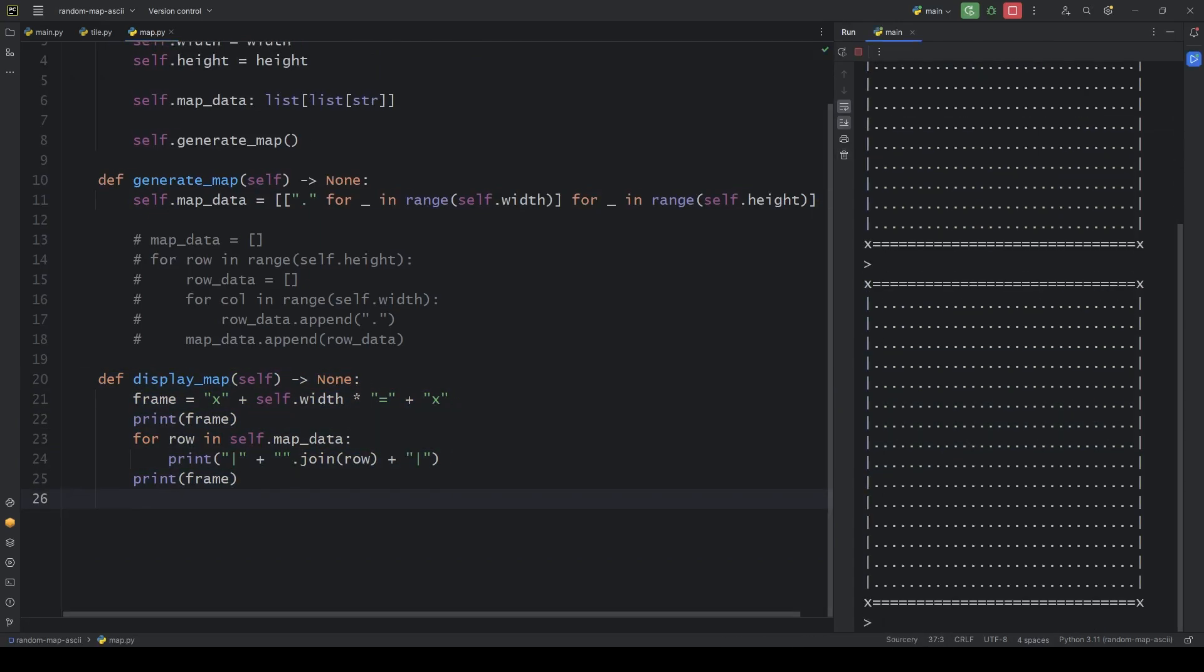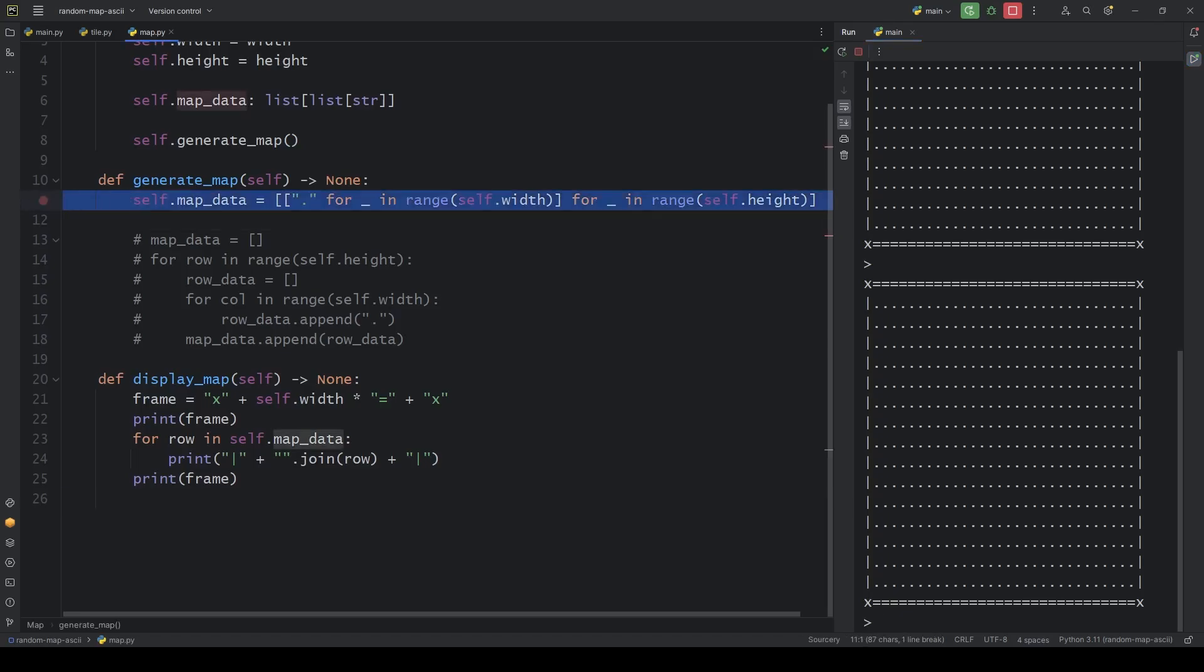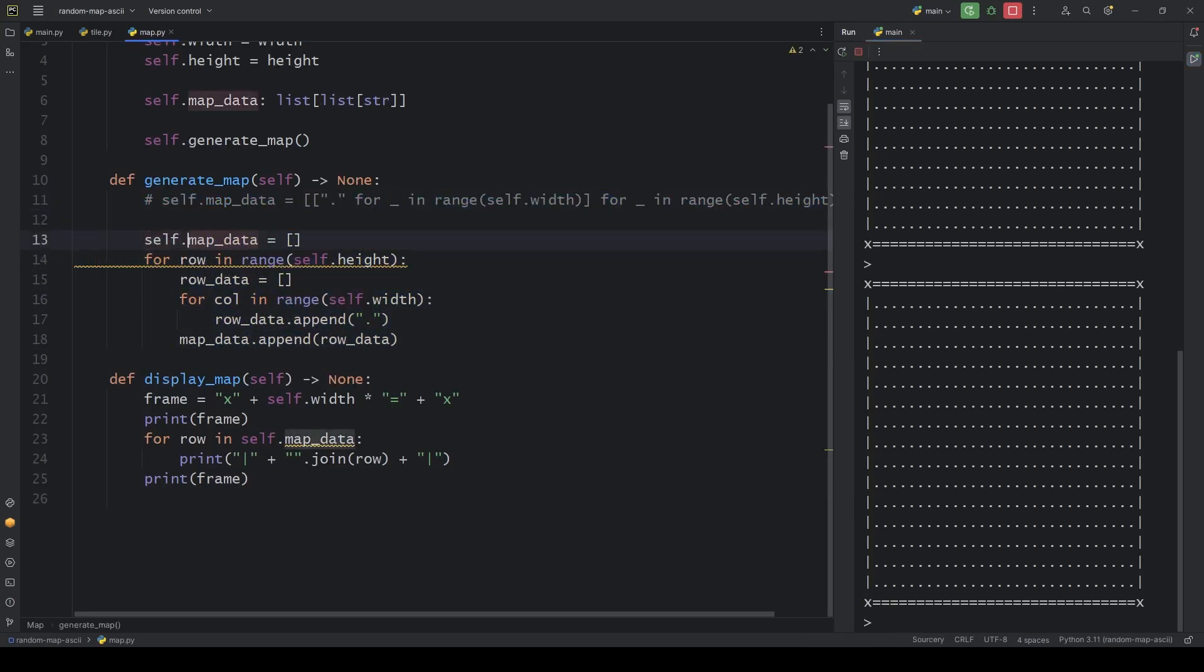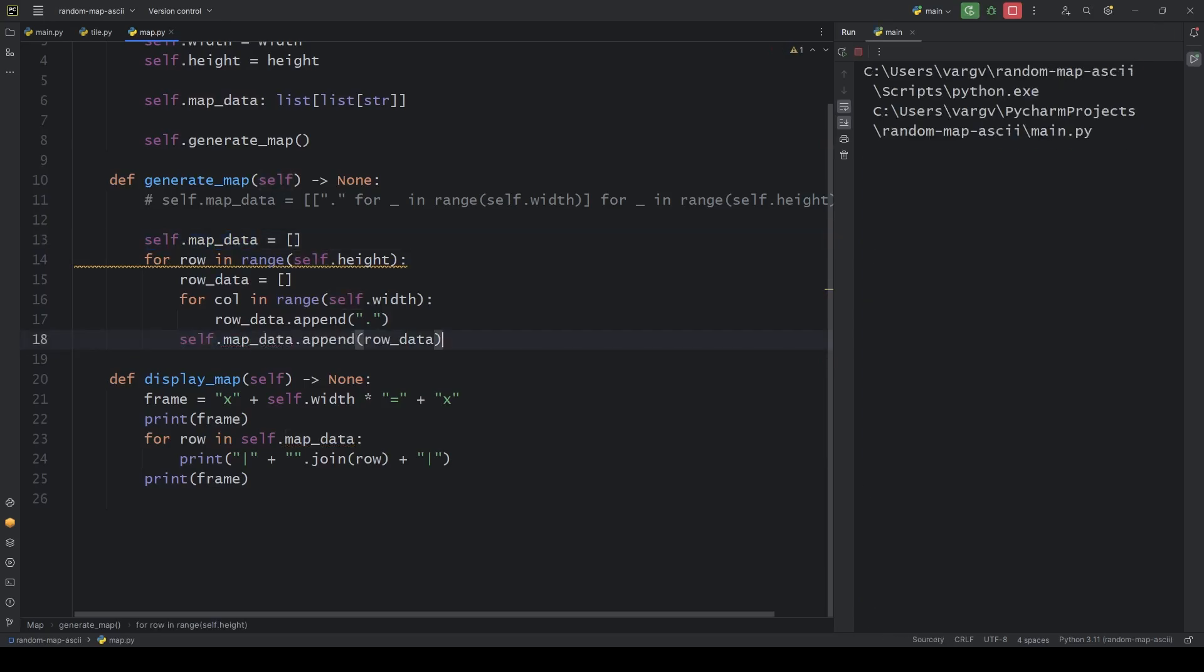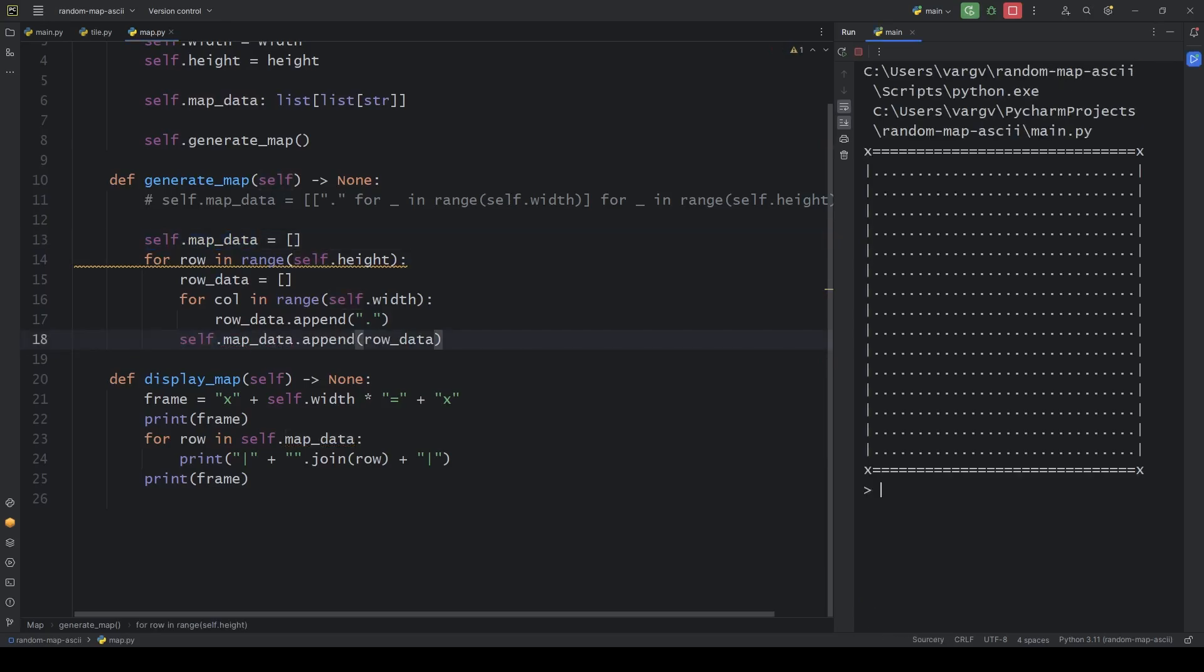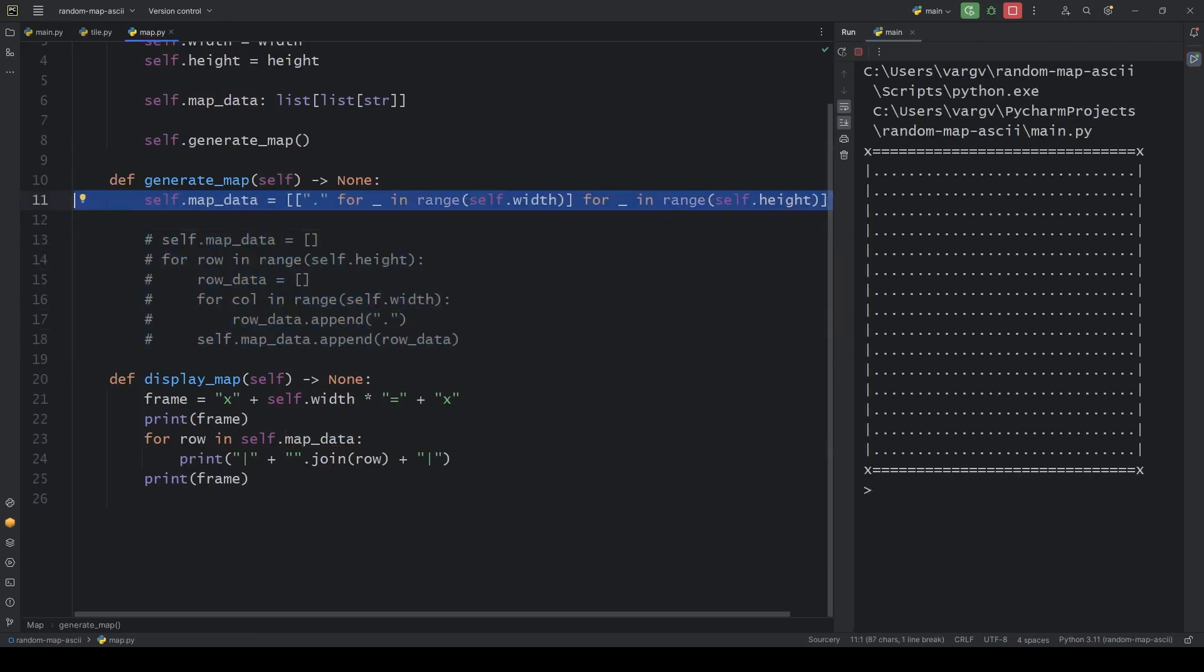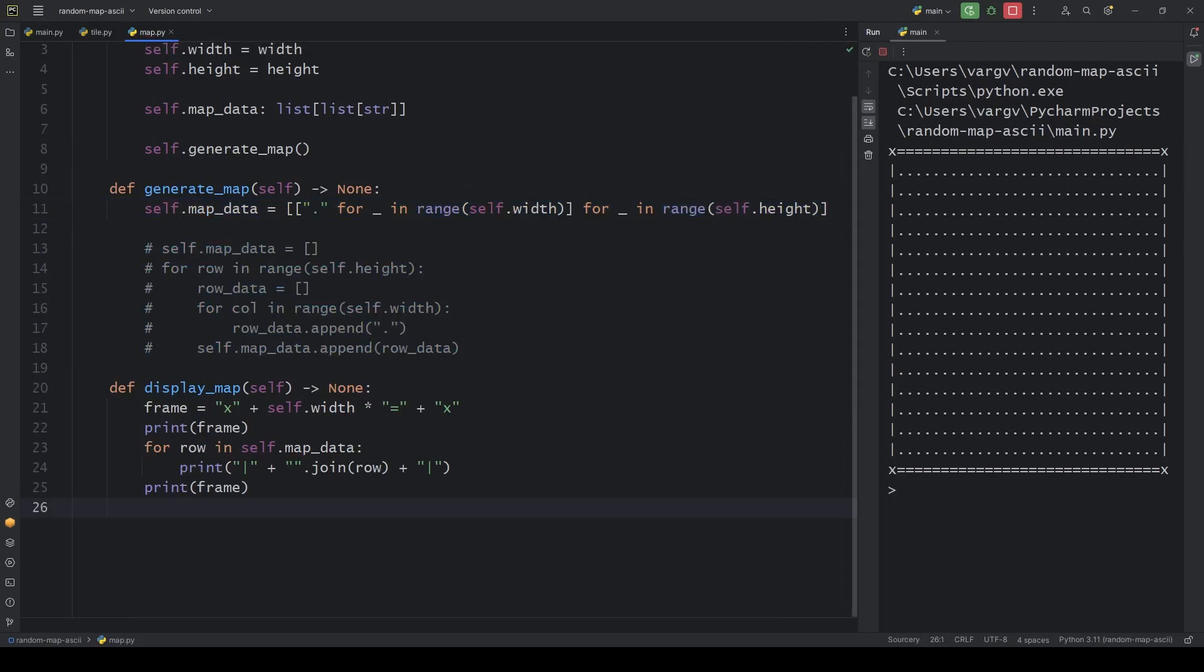What about the other way of creating the map? As you can see, the result is 100% the same. I'll stick with the compact version.